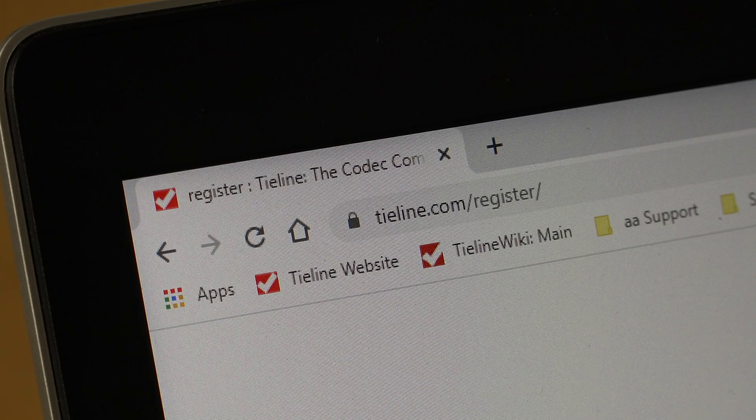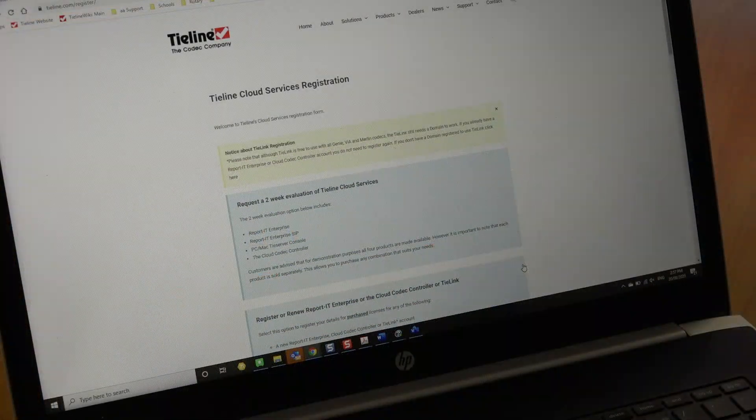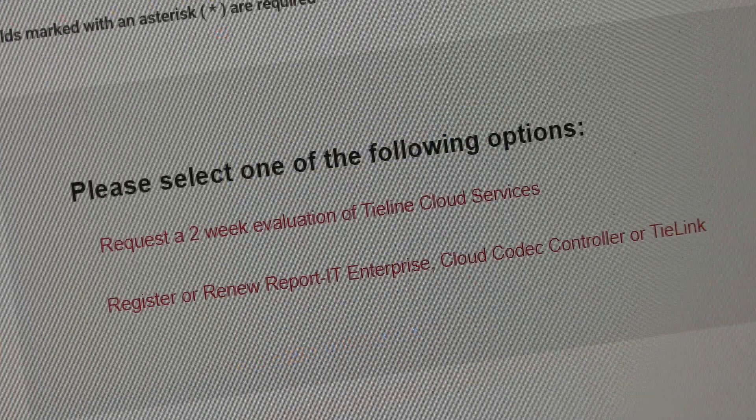So that's a brief introduction to the power, the simplicity and versatility of the Cloud Codec Controller software. Don't just take my word for it — visit tieline.com/register today and register for your free demo account and try it for yourself. For more information on the Cloud Codec Controller, visit tieline.com/cloud-codec-controller.